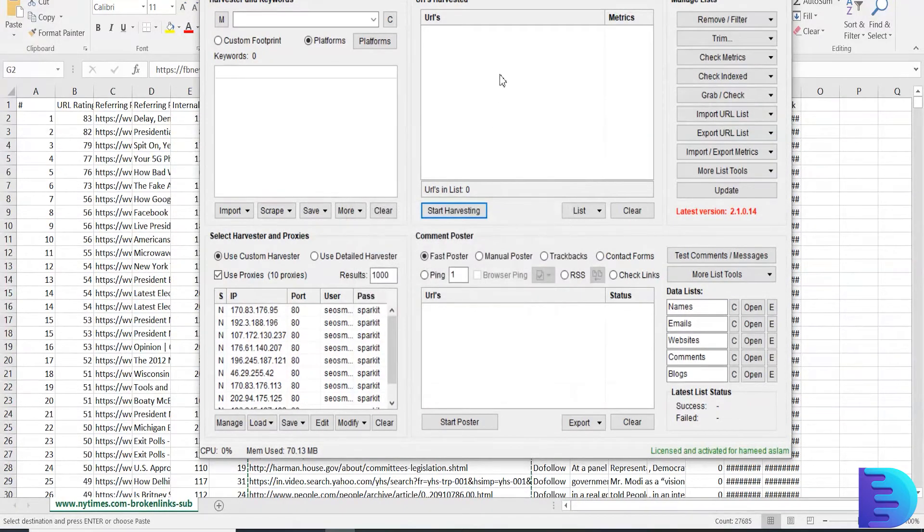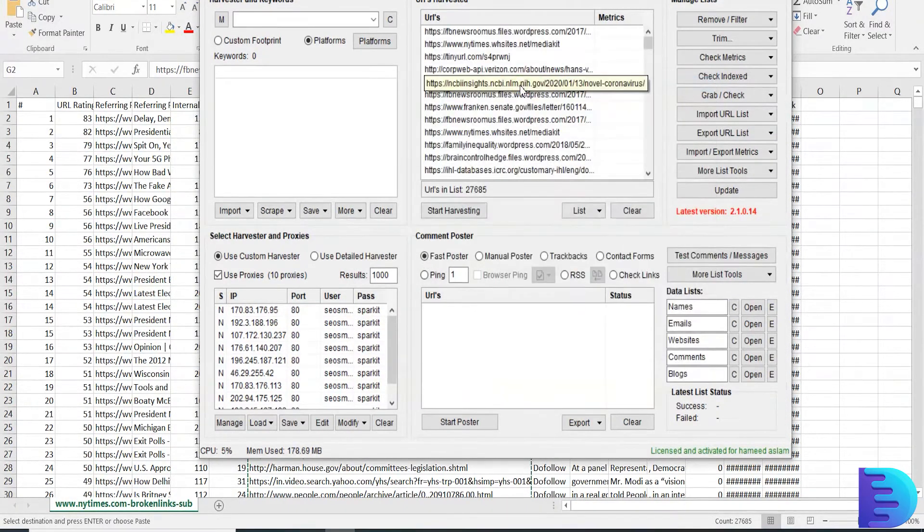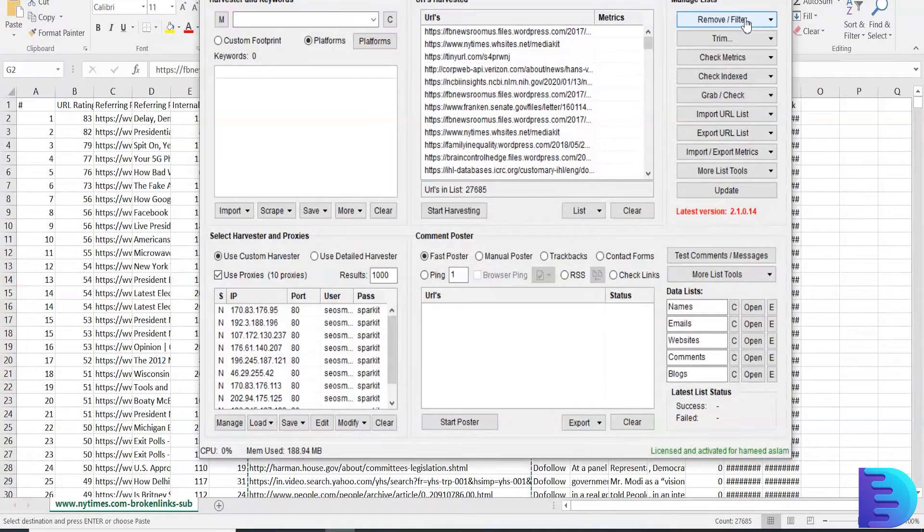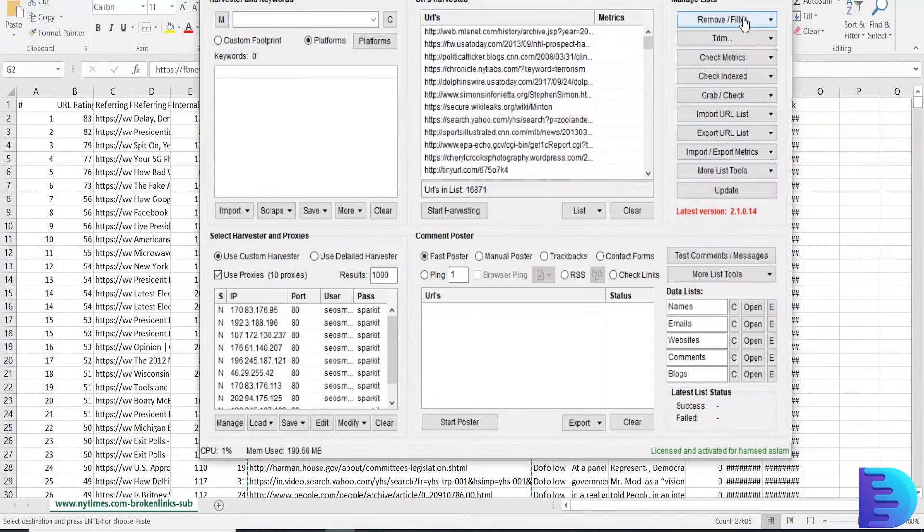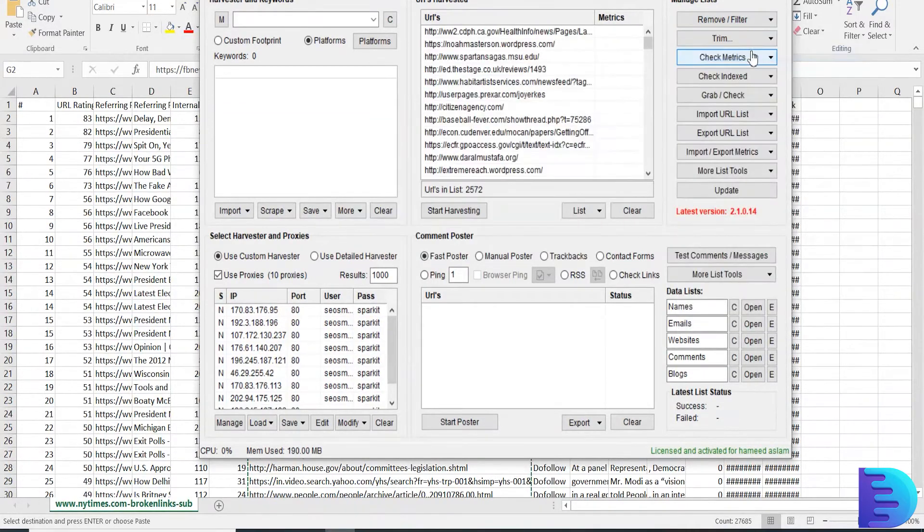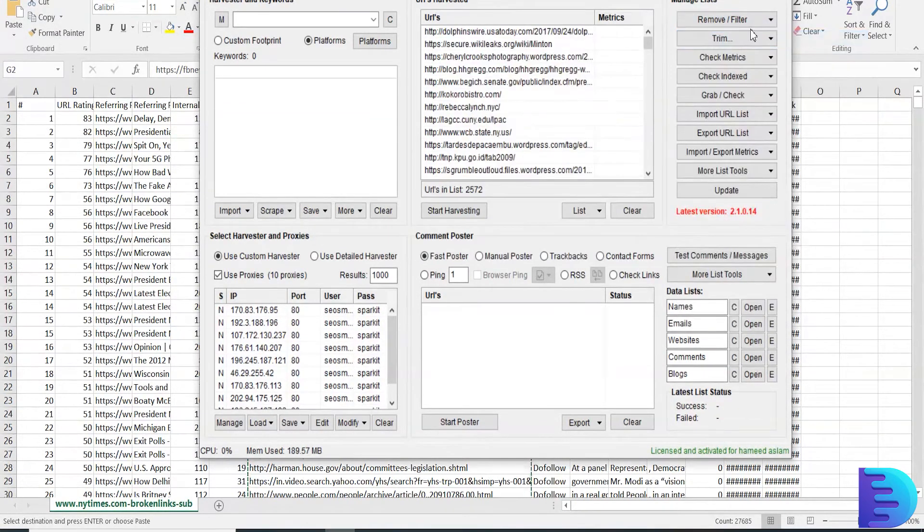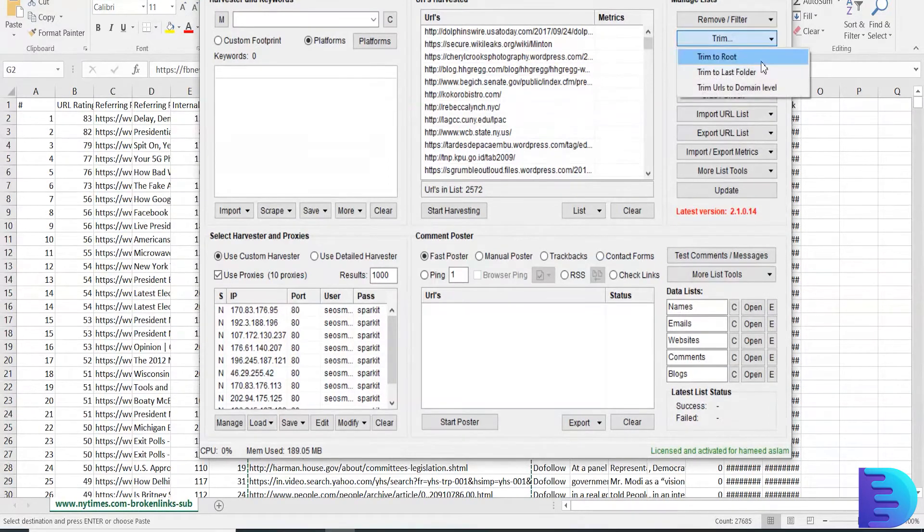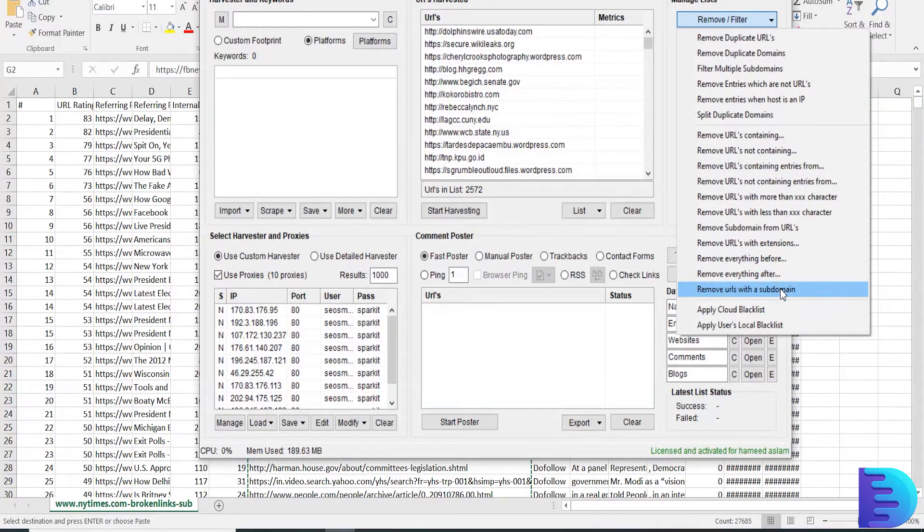Now here paste your links. I am going to remove filters: duplicate domain, duplicate URLs, and trim to root. Remove filter subdomain.